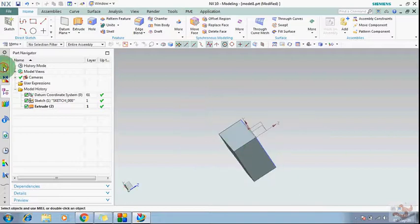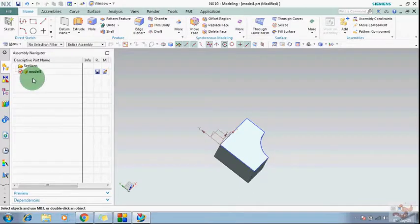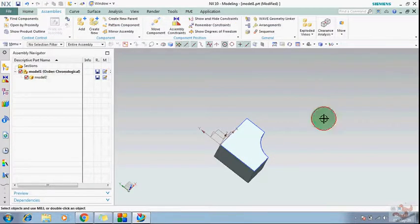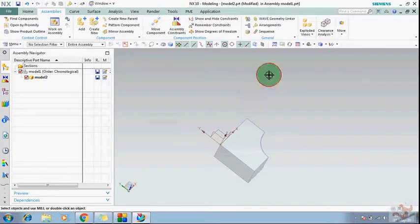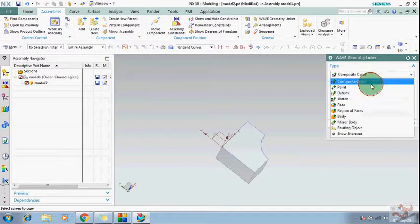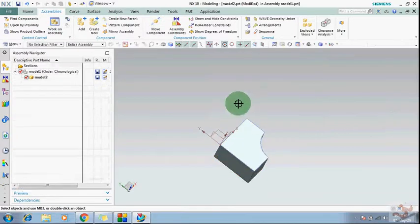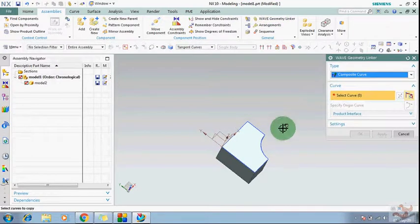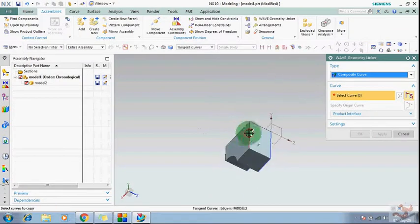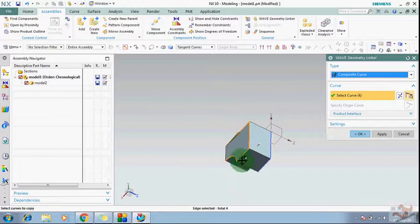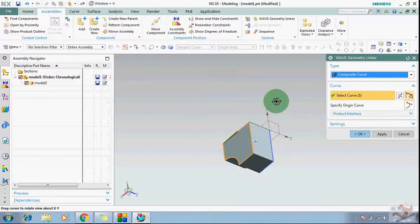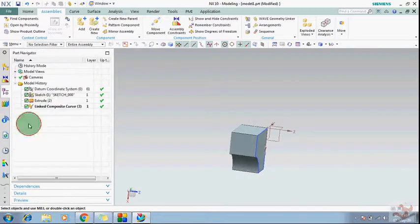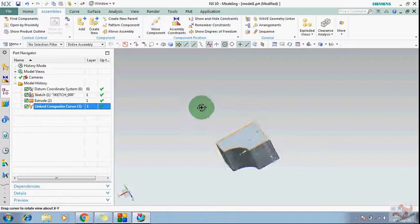Now I have extruded this body. You can use geometry linker in an assembly. Let's convert it into an assembly — creating a new assembly, assigning the body, and now I can create a linked composite curve by selecting edges from here, here, and here. Click OK and the composite linked curve has been created.